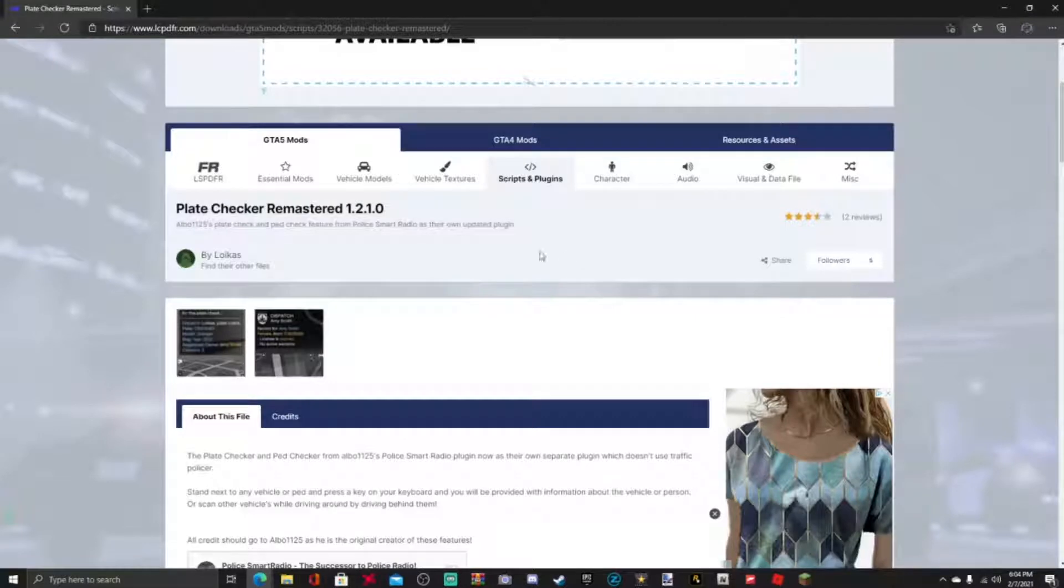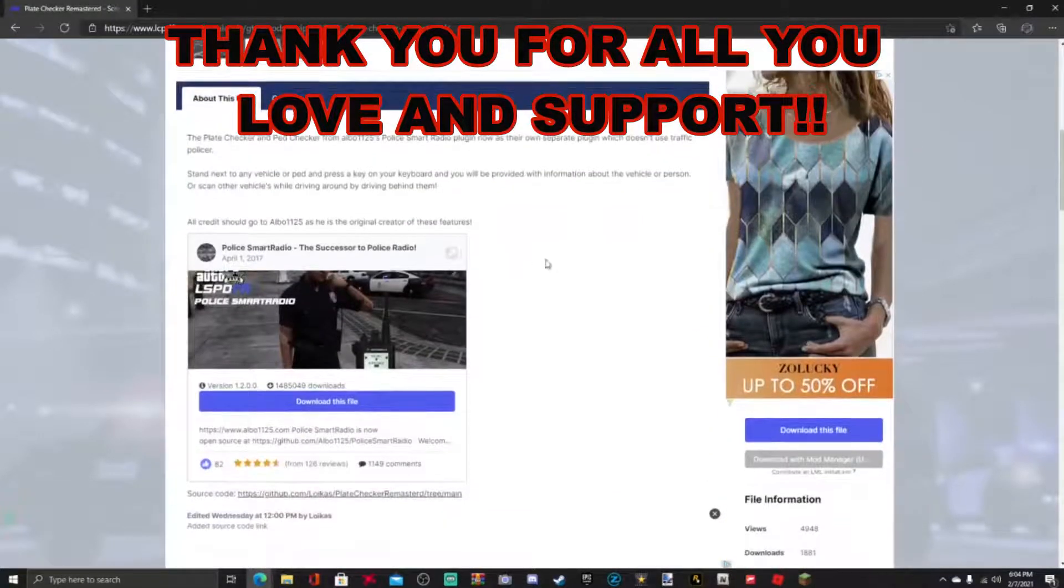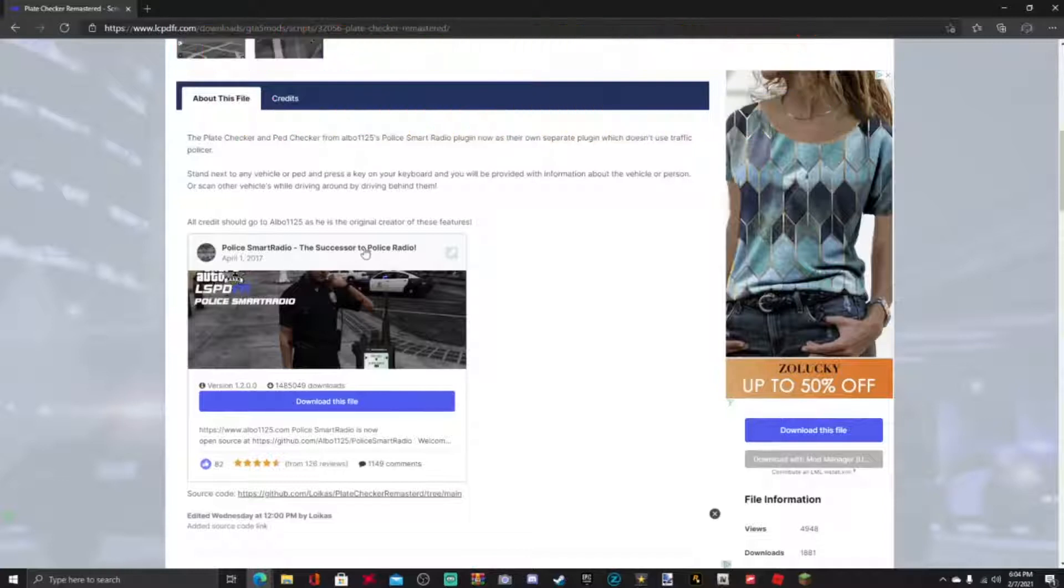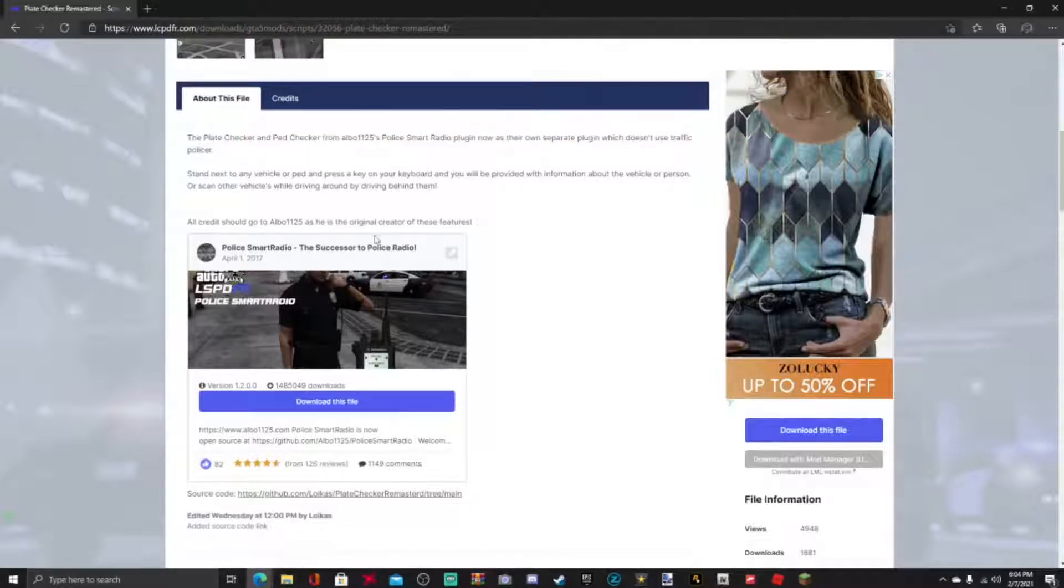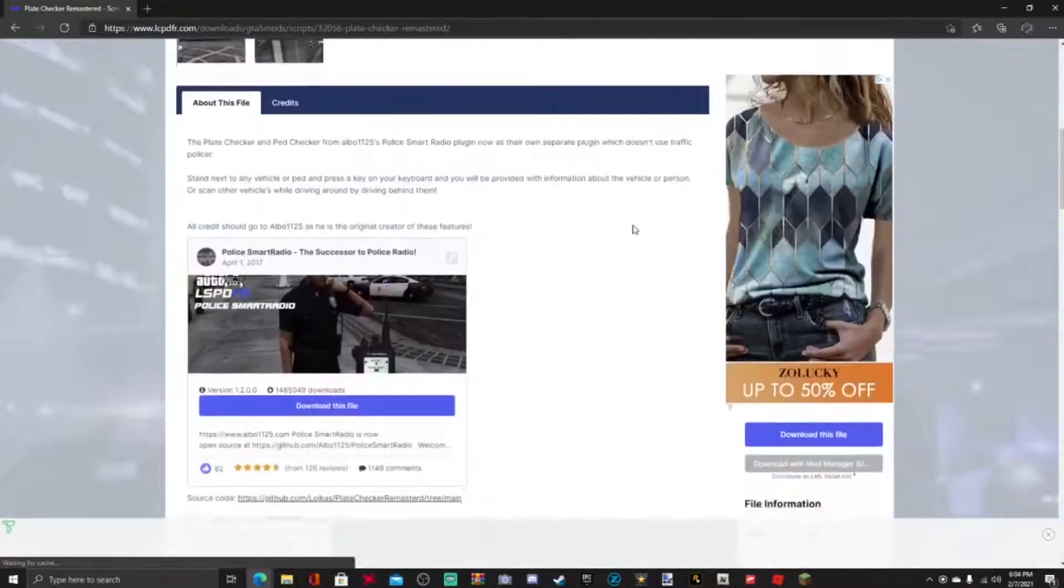So I'm gonna be showing you how to get that into your LSPDFR game, and big shoutouts to Albo for all his creativity also with the Police Smart Radio. So let's get right into the tutorial right here guys